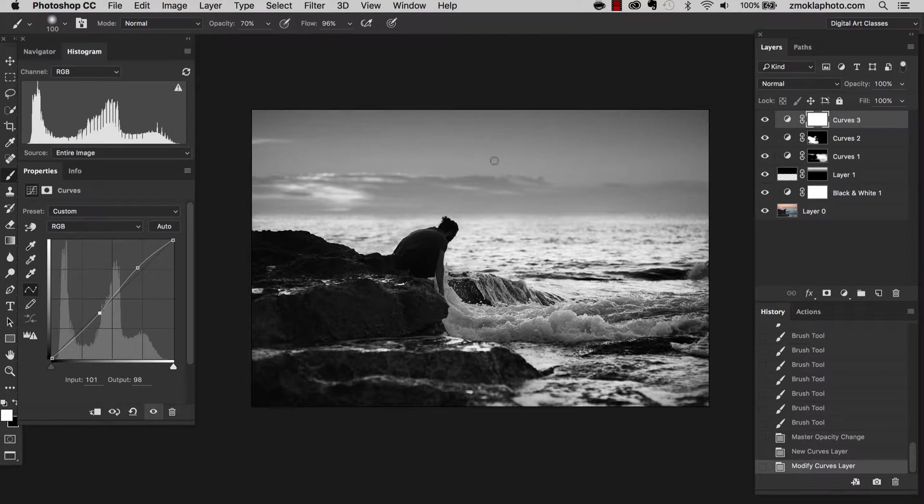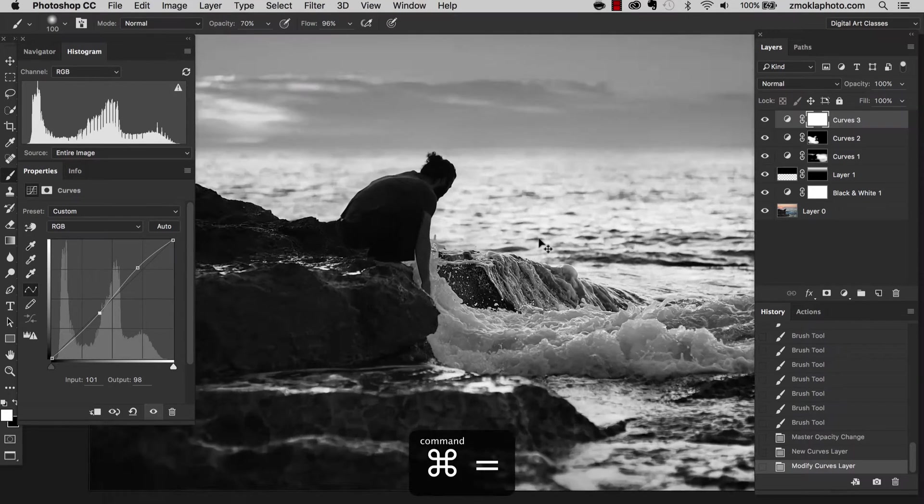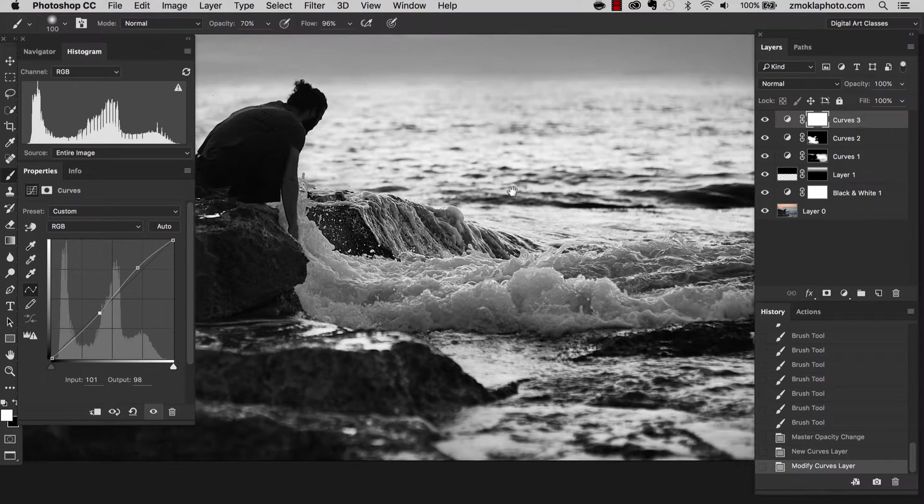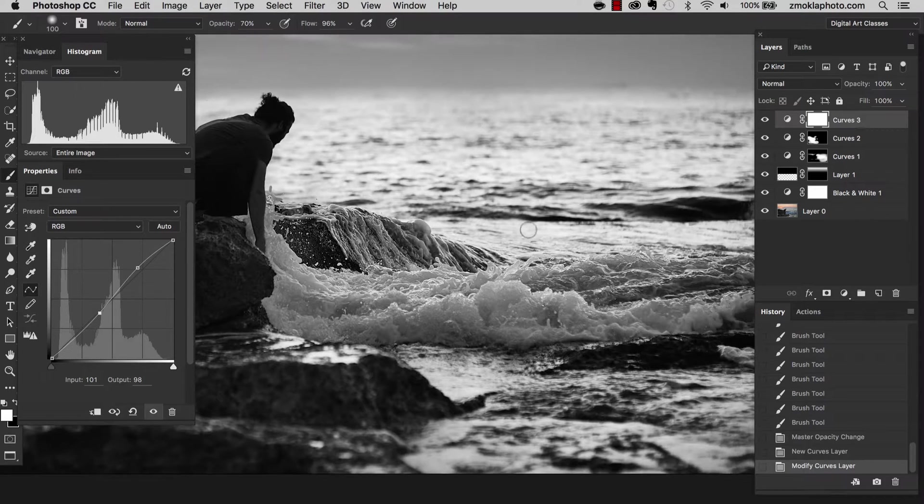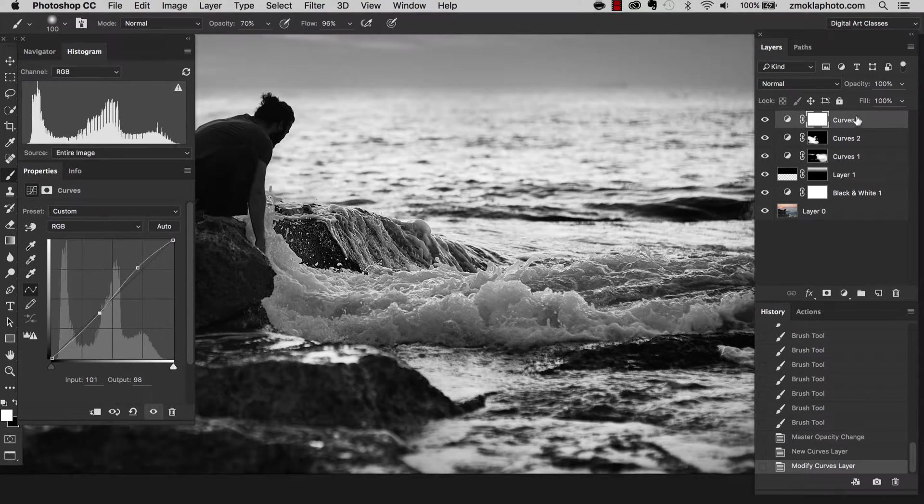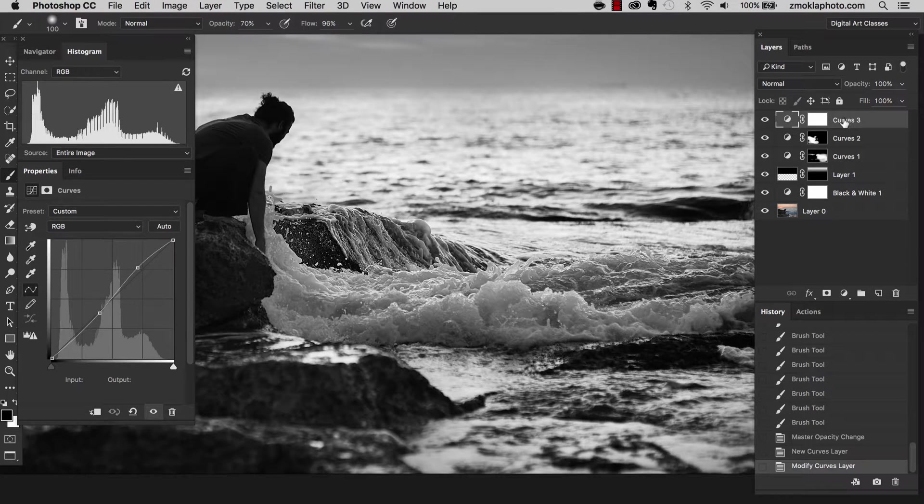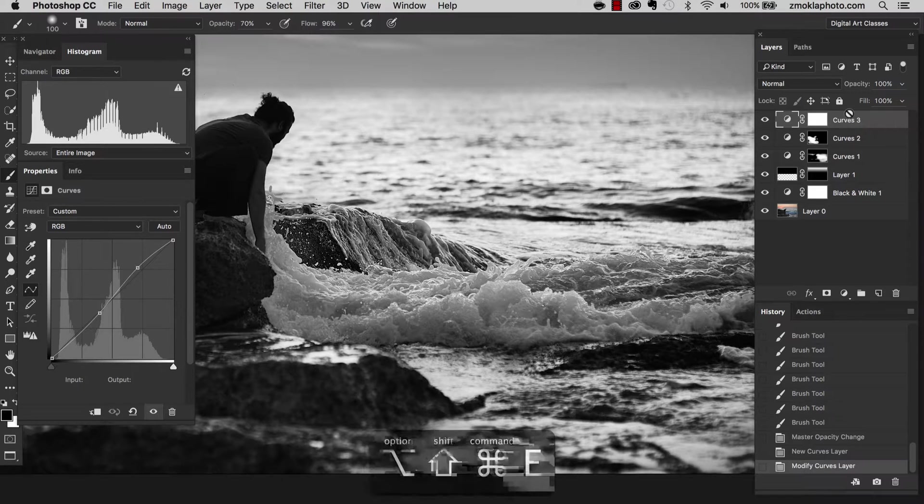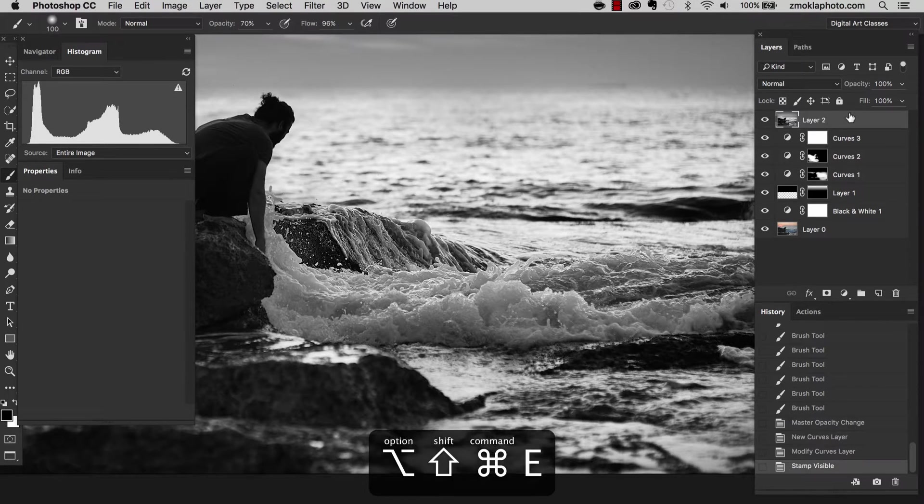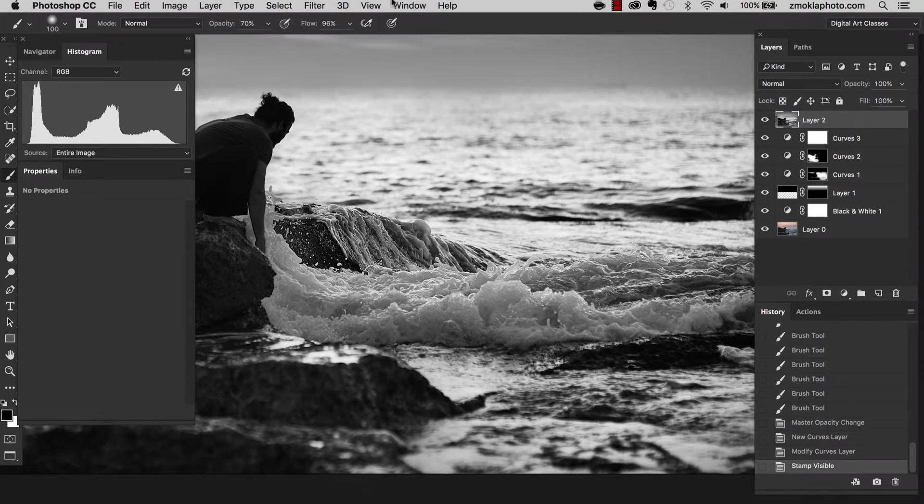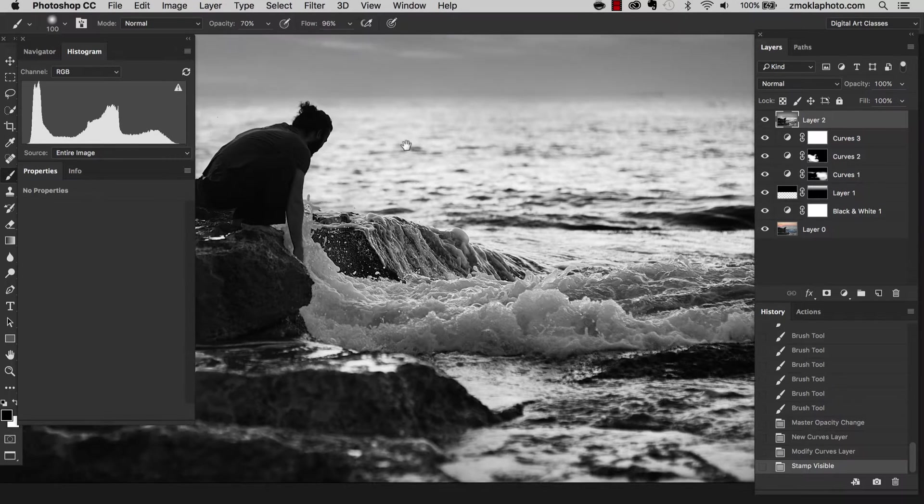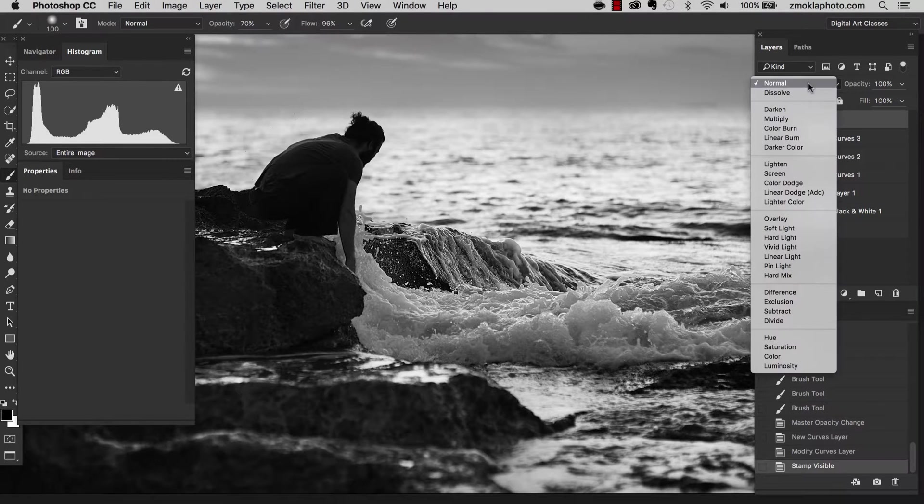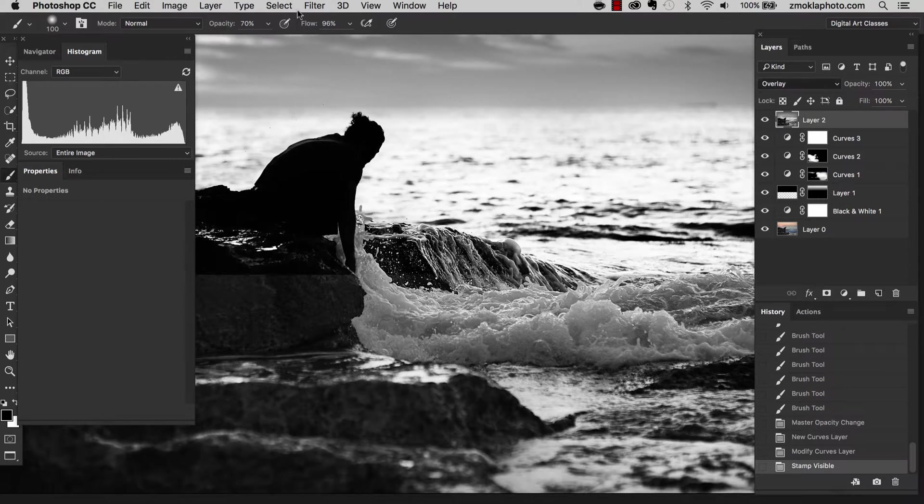What we can do now, we can try to sharpen those waves. We can try to sharpen the water to make it more pronounced. So let's create stamp of our layers. As you remember, this nice shortcut, Alt Shift Command E. Having this layer created, let's change the blending mode of this layer to overlay. And now we go to filter, other and high pass.